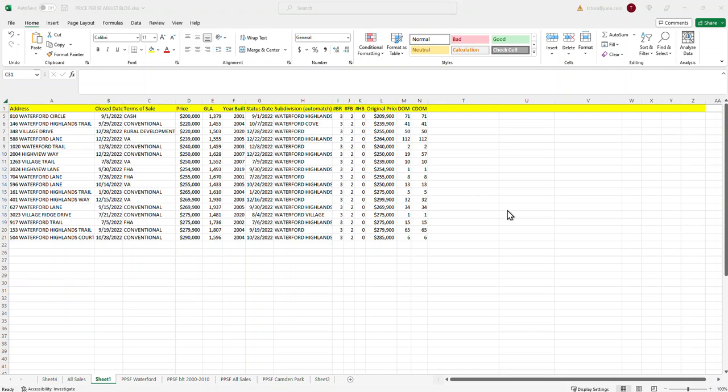So these are the sales that we're going to be analyzing. So what you would do after you do your search, you'll need to get those sales out of the MLS and into Excel spreadsheet. So this particular video is not going to cover that, but your particular MLS will probably be able to help you figure out how to download the sales into the CSV file that you can use in an Excel spreadsheet.